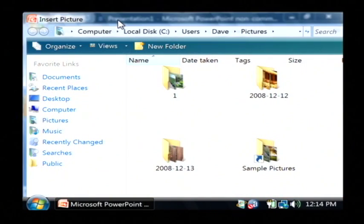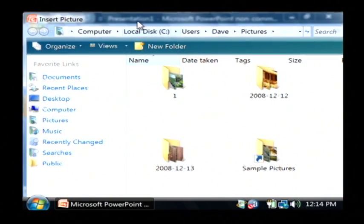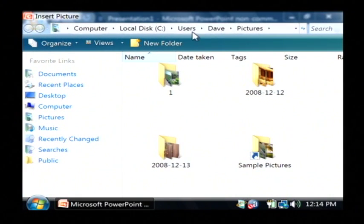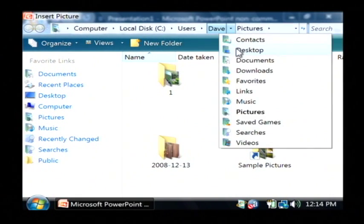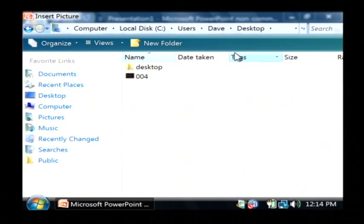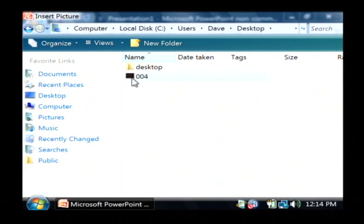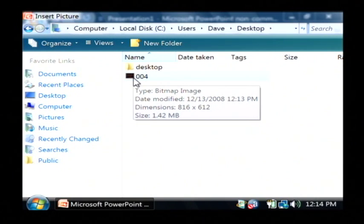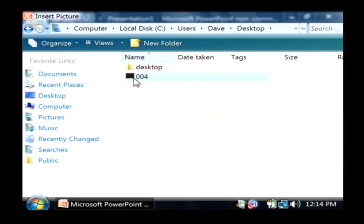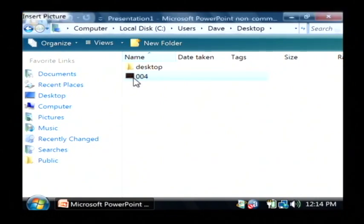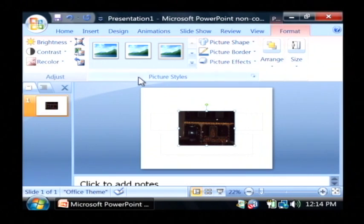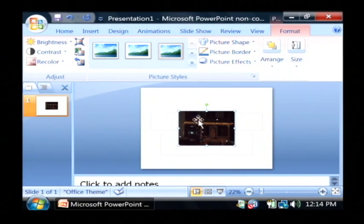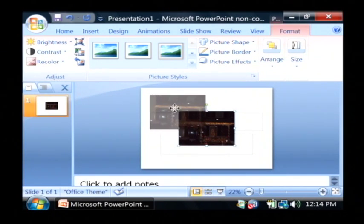Let's find the bitmap file that we want to import, which in my case is on my desktop. I have a bitmap file here 004 which is a picture of the front of my house. So I'm going to click on that to insert it.